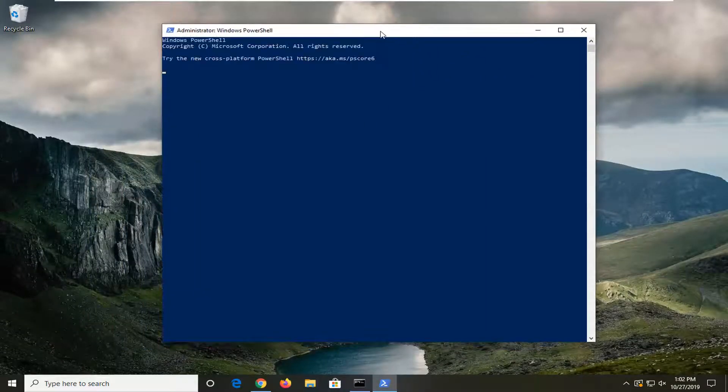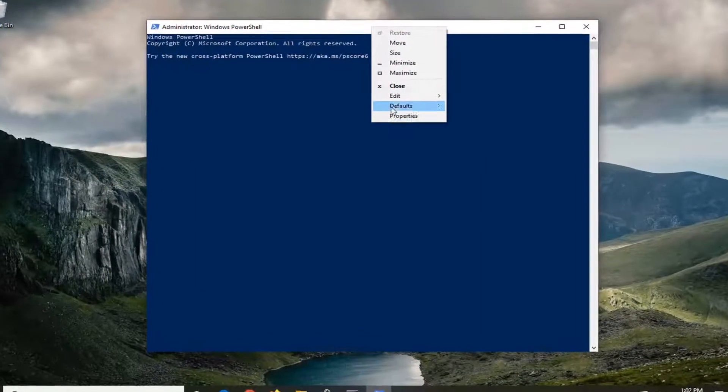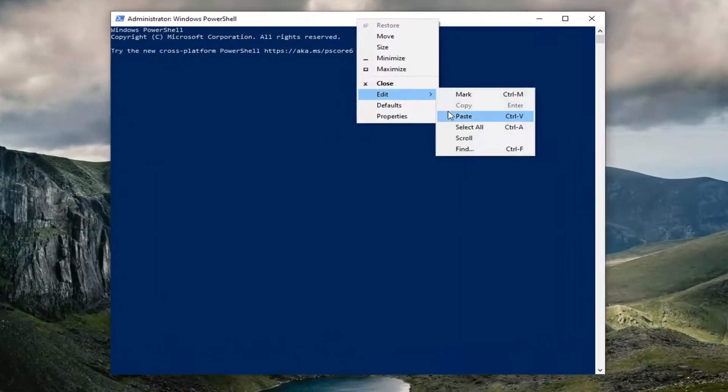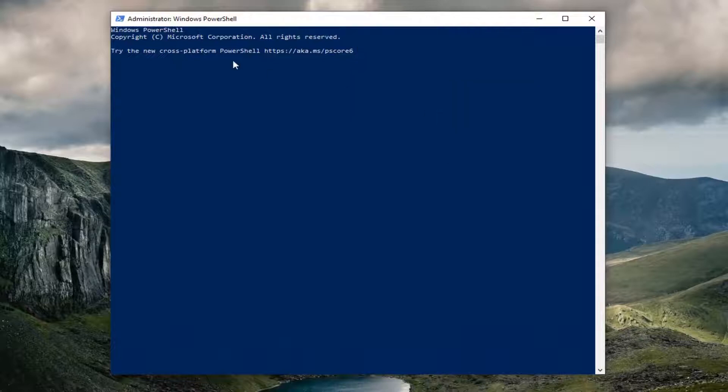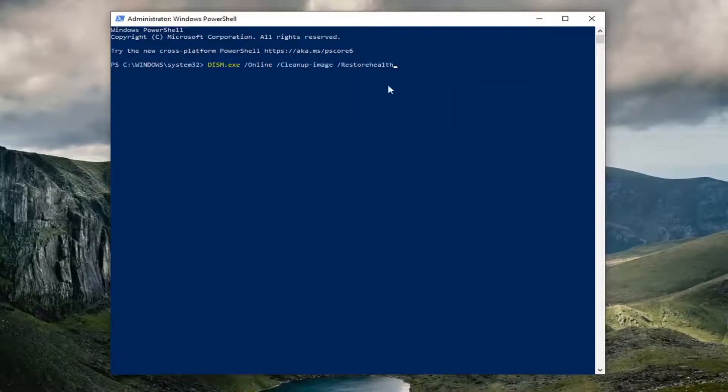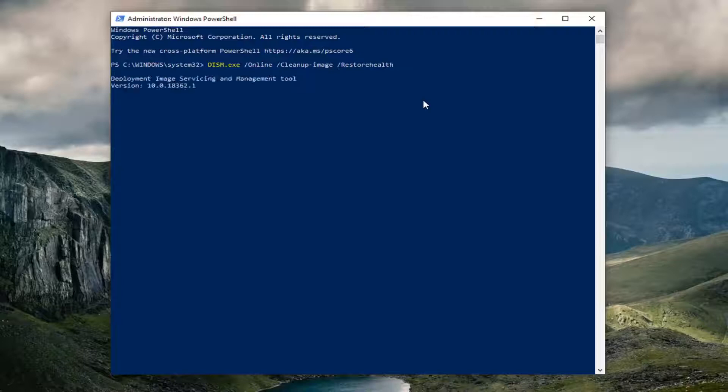And now paste in the DISM command I have in the description of the video in the same fashion we did with the command prompt command. And just hit enter on your keyboard.